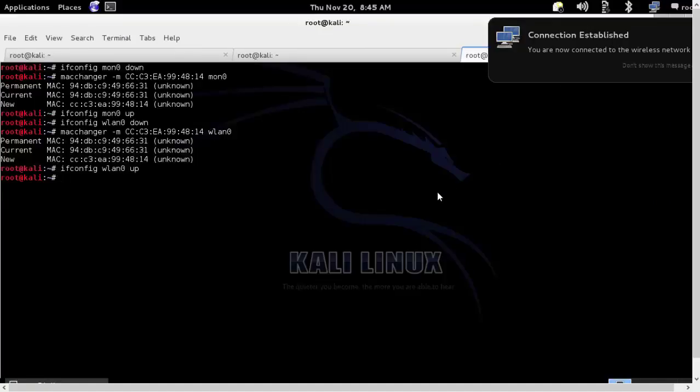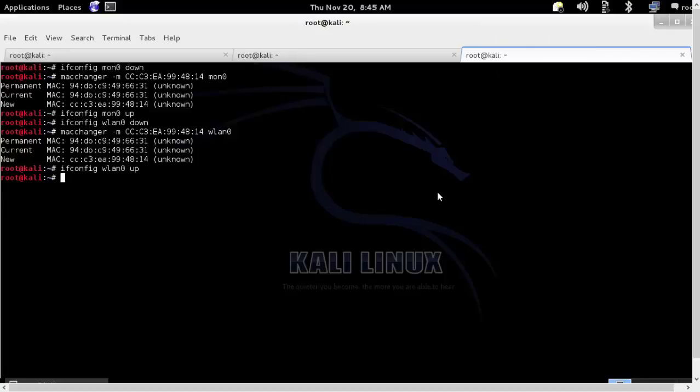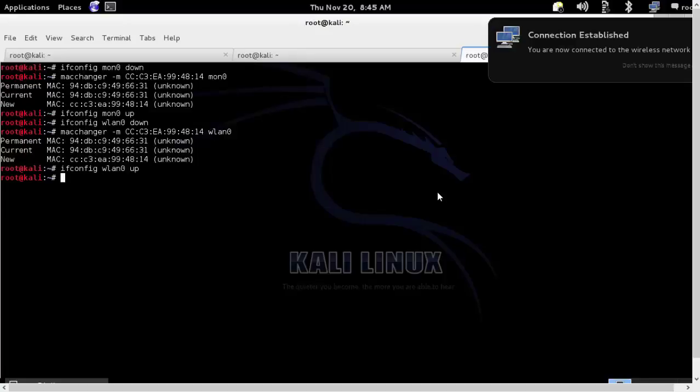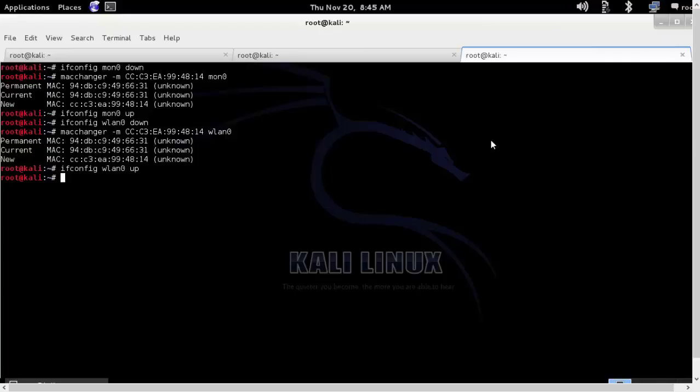So the important thing to remember is we should know the list of permitted clients which are allowed to access the router via the MAC address filtering. Otherwise we won't be able to connect to it. So I hope this video has been informative for you and I would like to thank you for viewing.